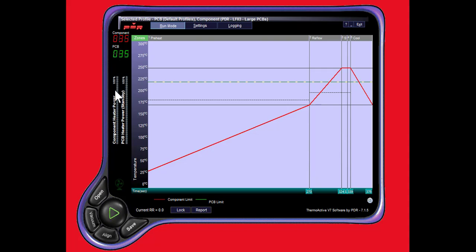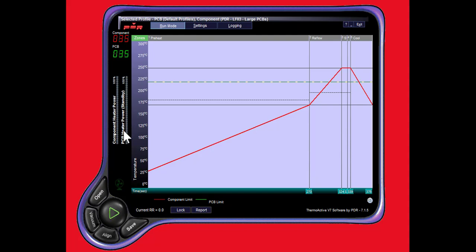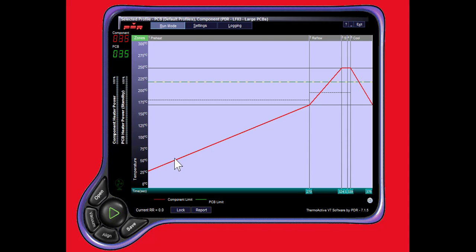Moving down the pathway on the left hand side margin right here, we see two LED indicators. One is a component heater power. The second over here on the right hand side is a PCB heater power. These two LED indicators indicate the demand on the system to develop both back heat and top heat in order to develop the ramp rate right here.